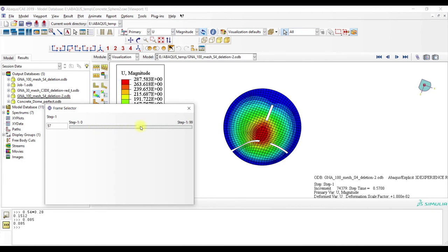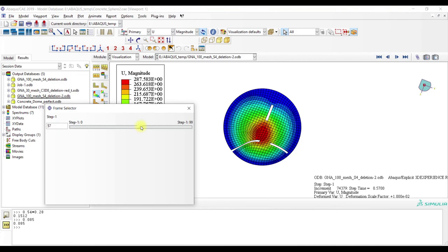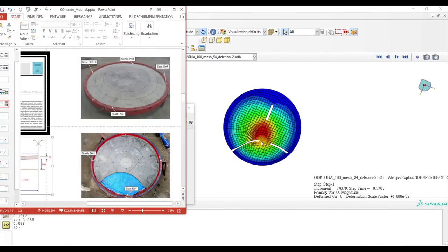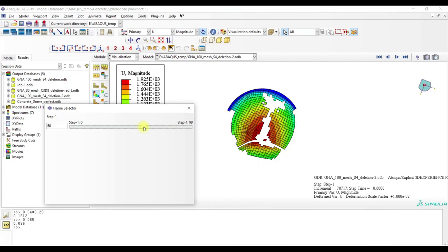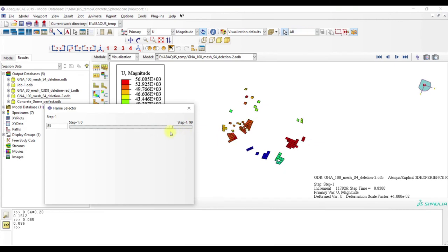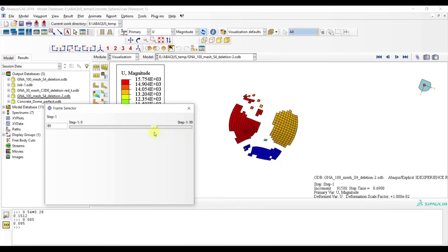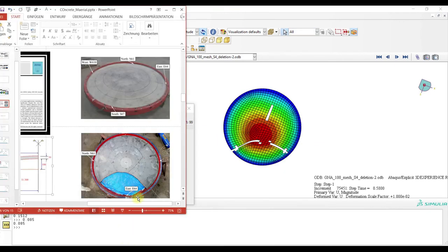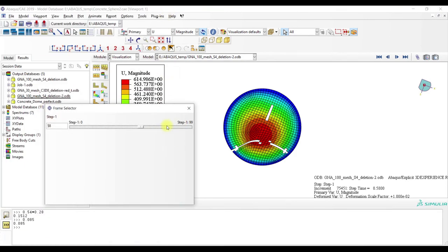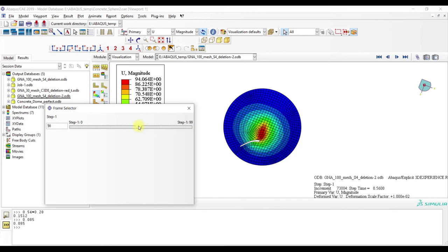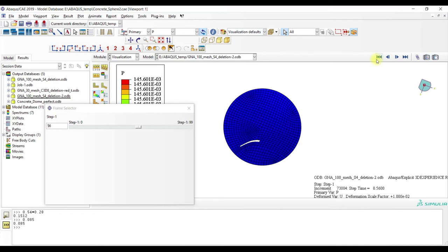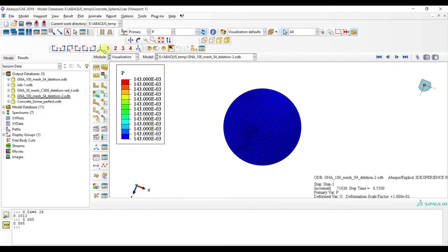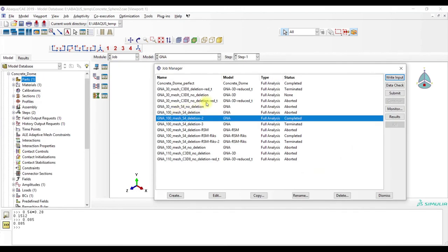You can see that in this case we have a similar damage shape as in the test. Actually I don't know what happened, it wasn't very well described in the paper, but I guess something like this happened and in this case we have pressure also similar.